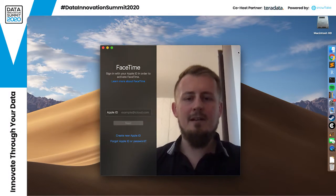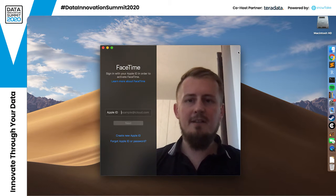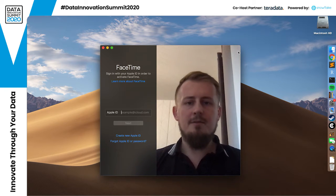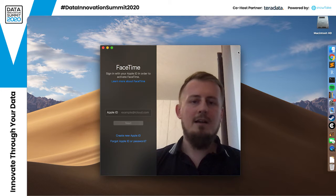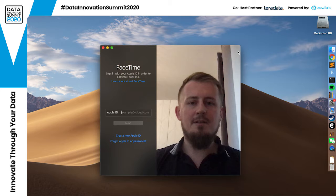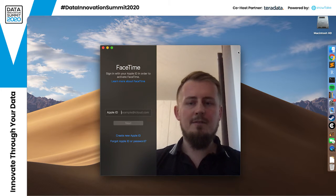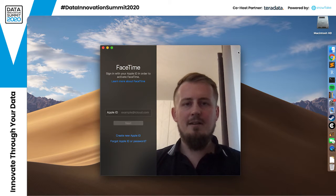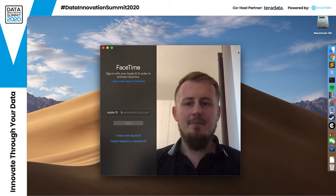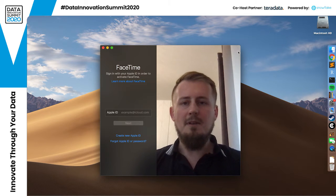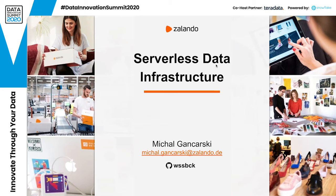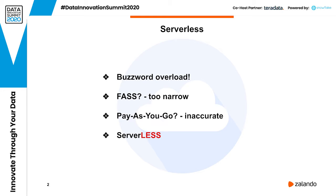Hi everyone, I am Michael Gancarski and I am a data engineer at Zalando. Today I am going to briefly talk about how you can manage serverless data infrastructure in your organizations. I am going to use QuickTime to record this session, so you are going to see my entire screen — actually multiple screens — because we will also be doing some live coding. So let's start from the beginning: what does it mean to be serverless?